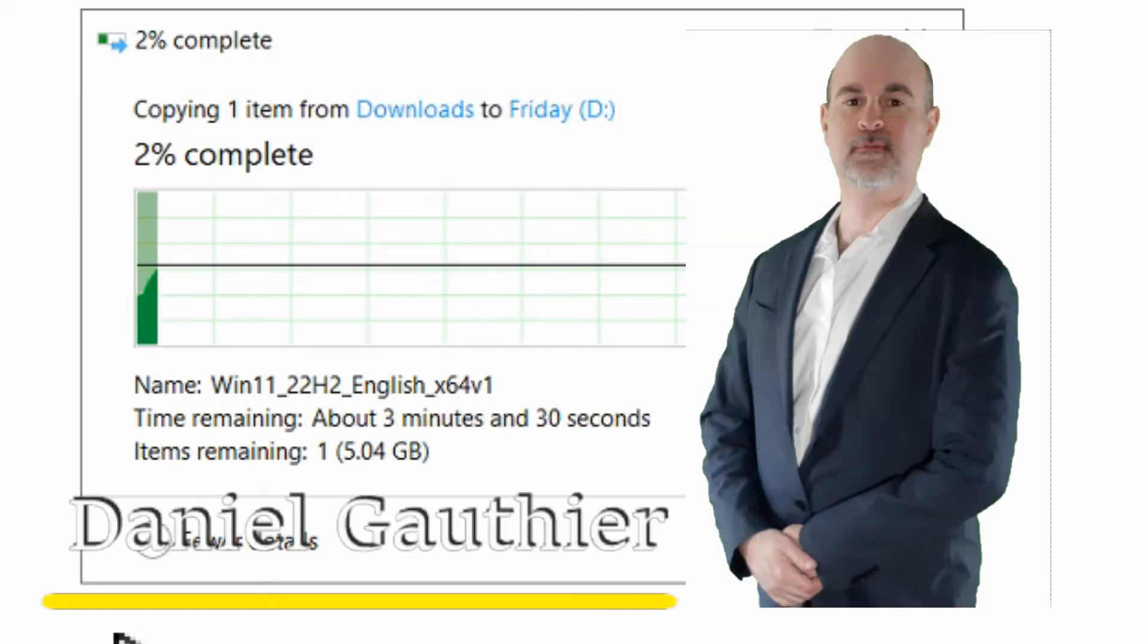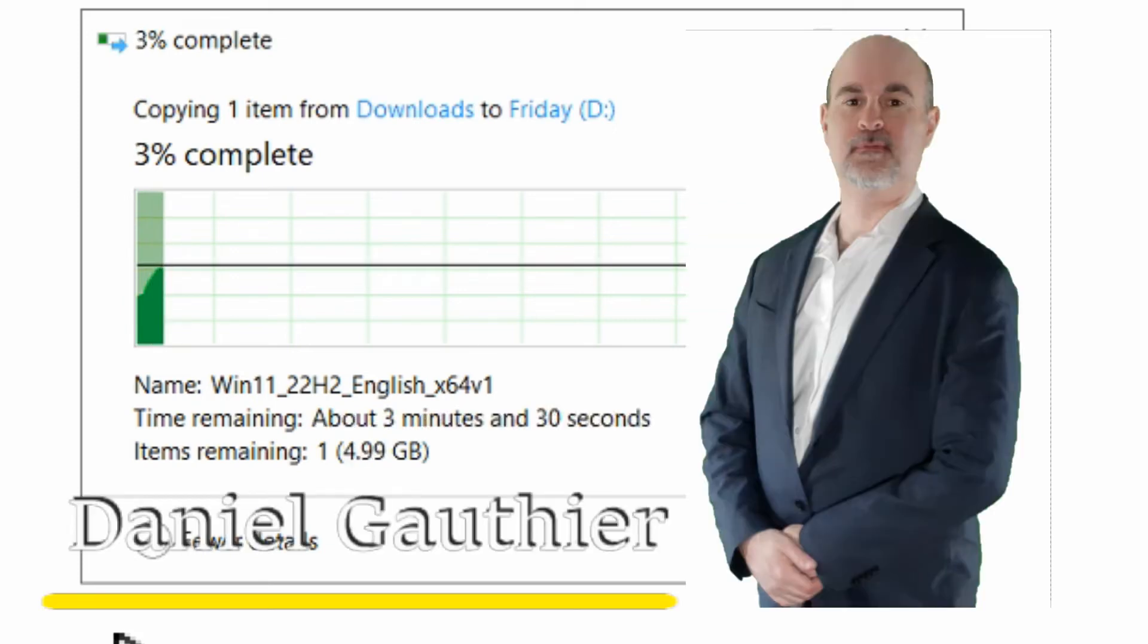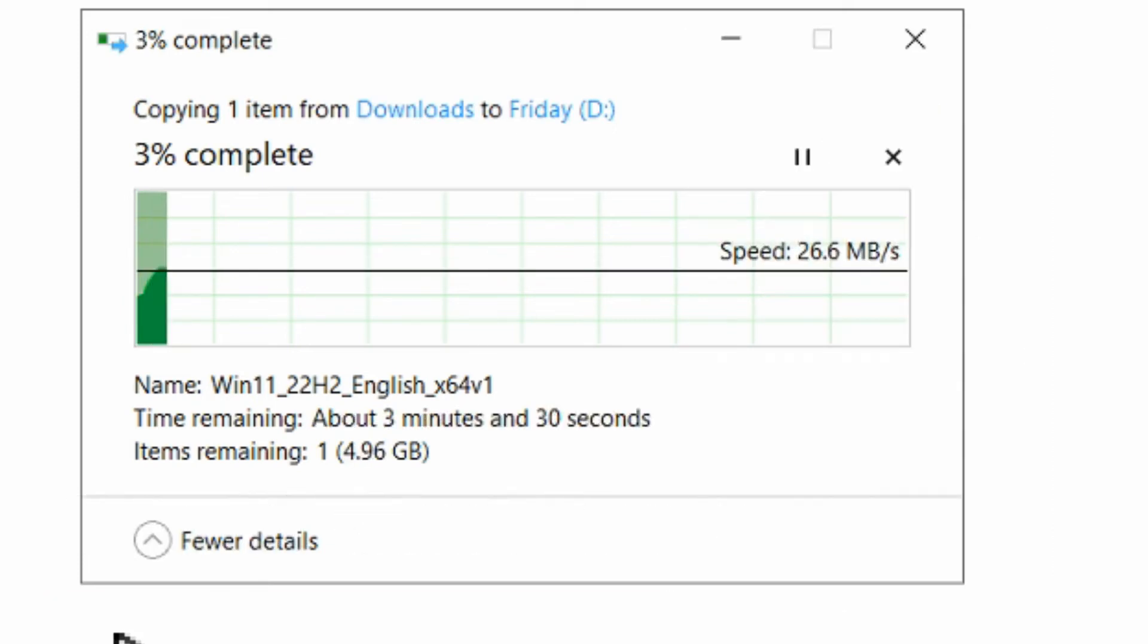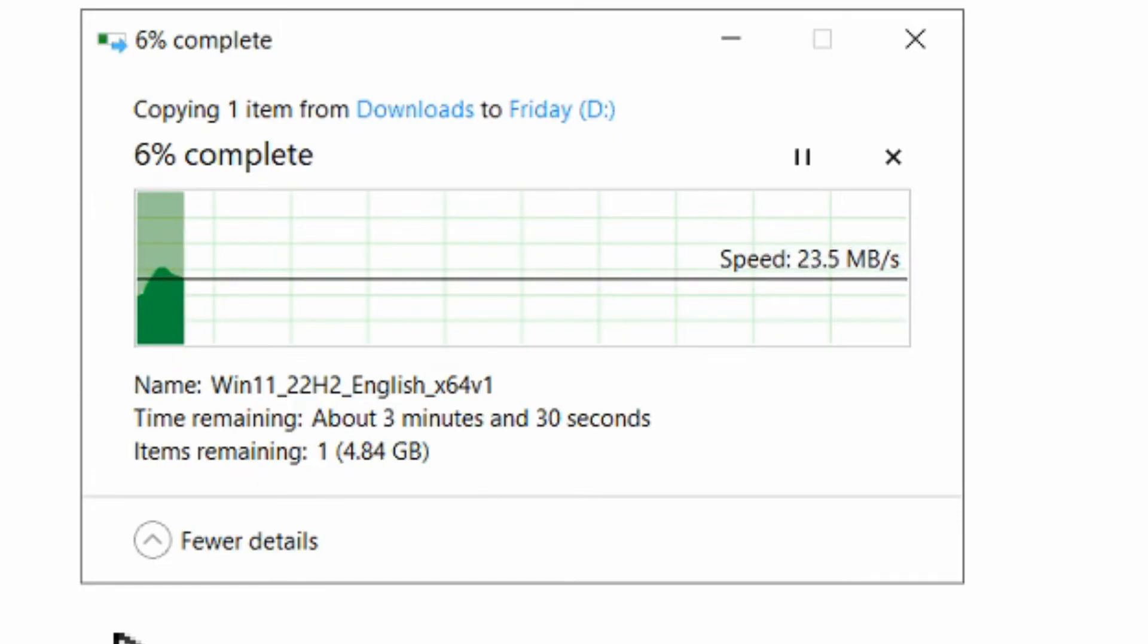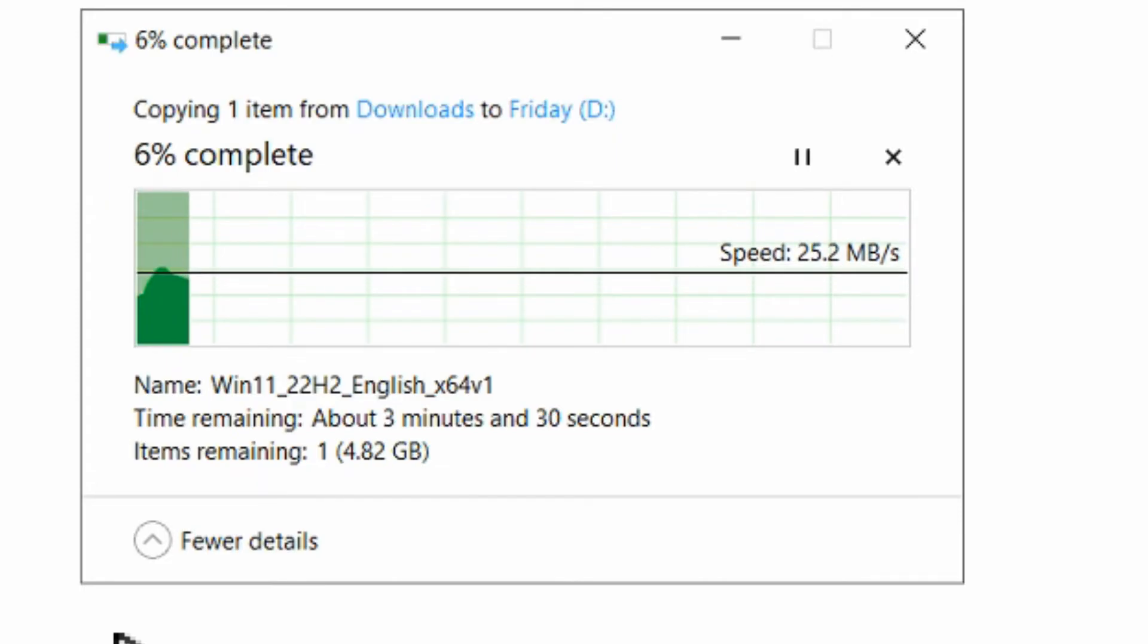Hey everyone, Daniel from TwinBytes with another tutorial for you. This time I'm going to show you how you can speed up the transfer speeds from your computer to your USB hard drive.